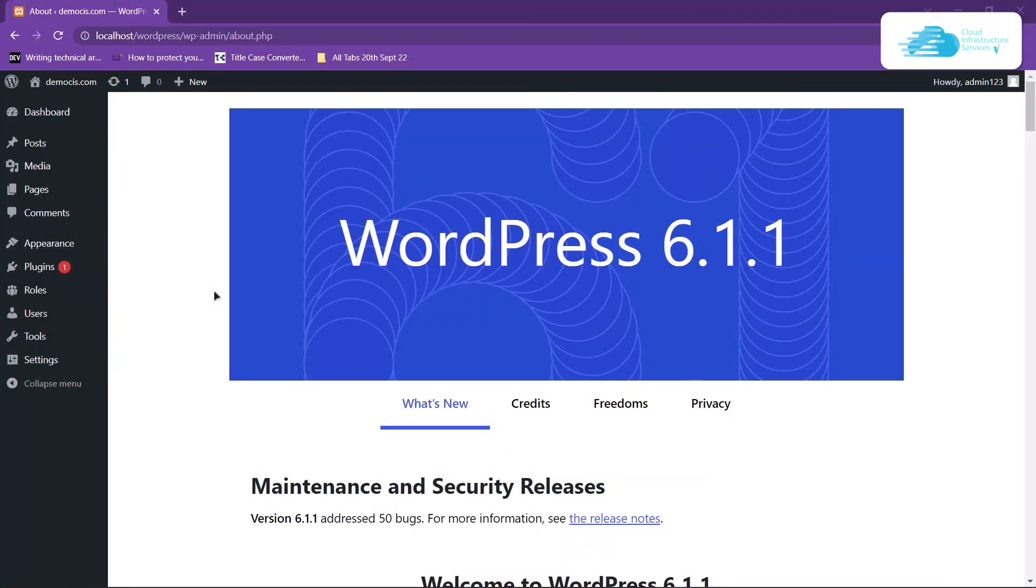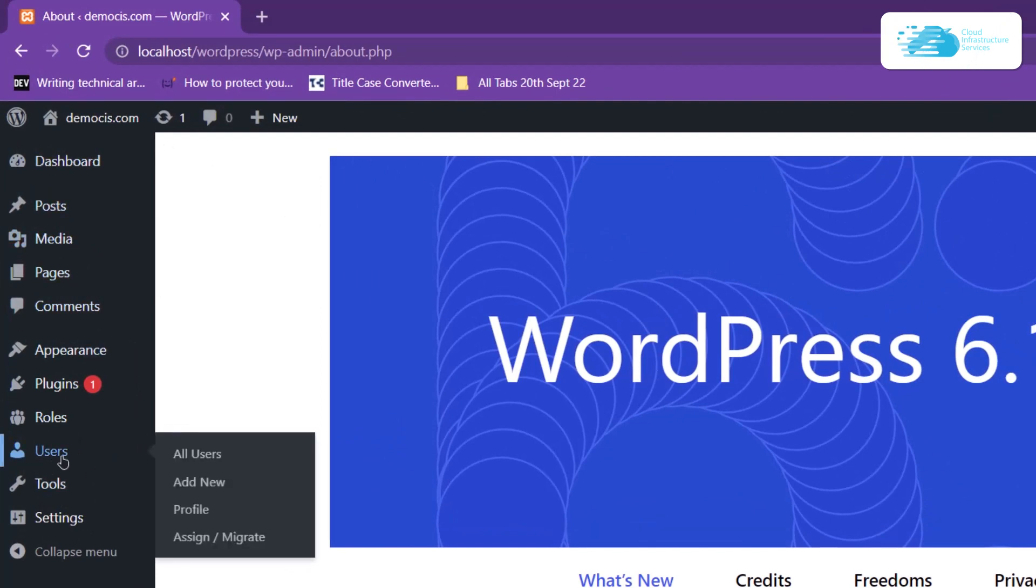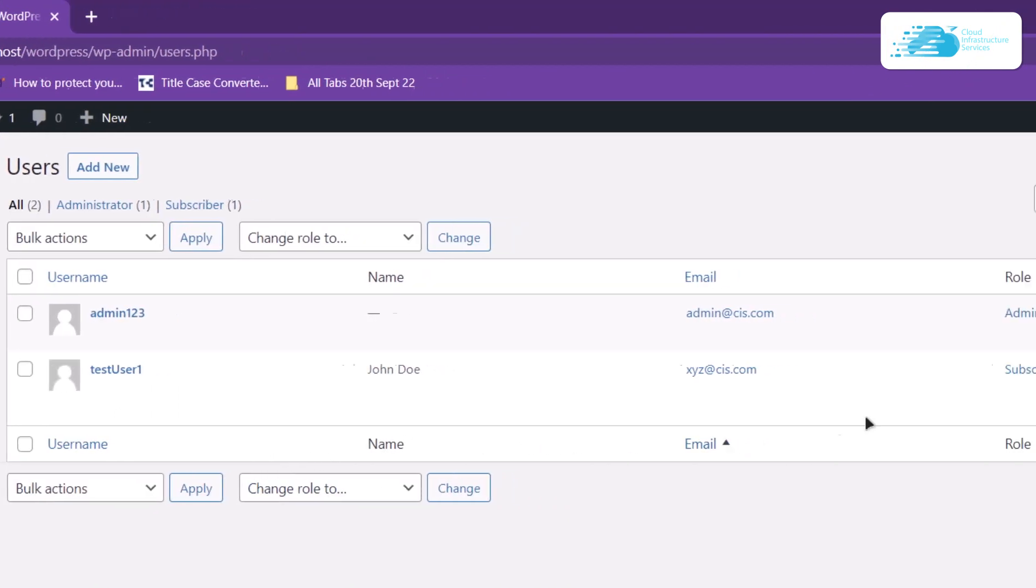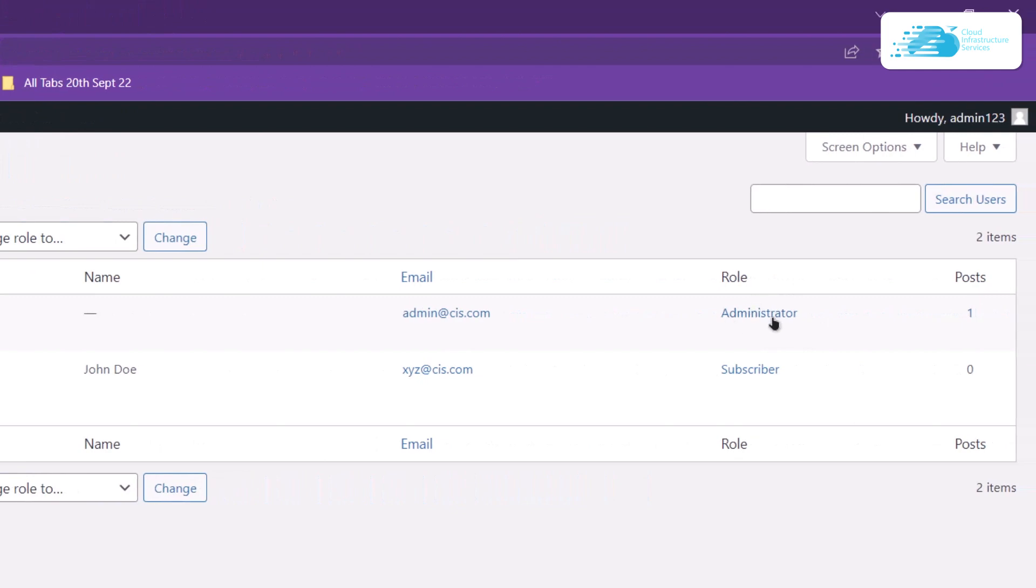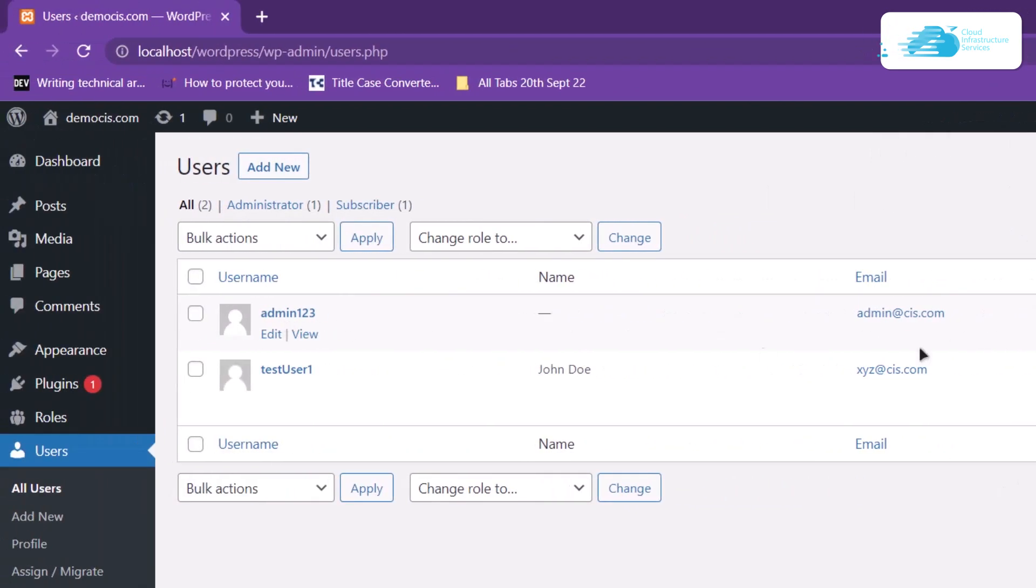If I head over to my WordPress dashboard and click on users right over here, I would be able to see a role right over here. This user admin123 has a role of administrator.